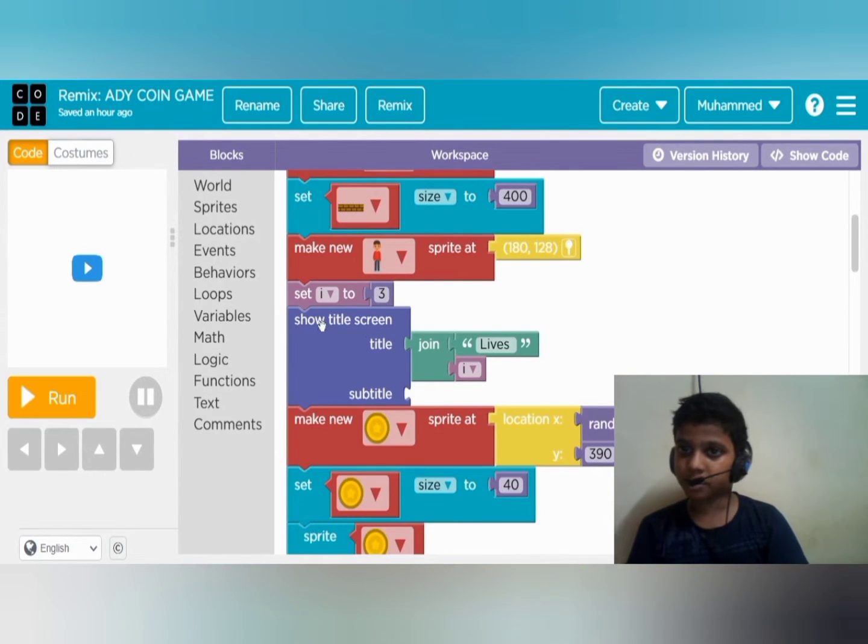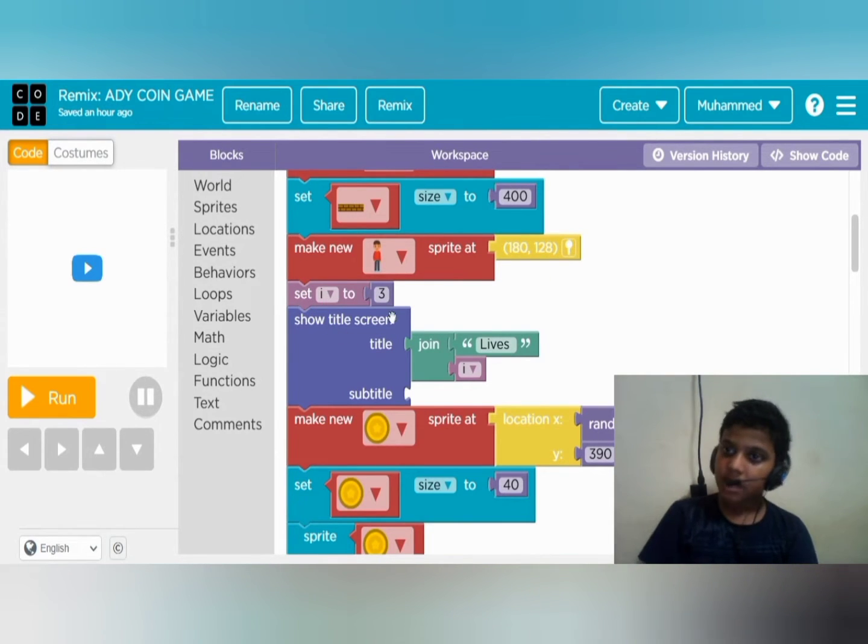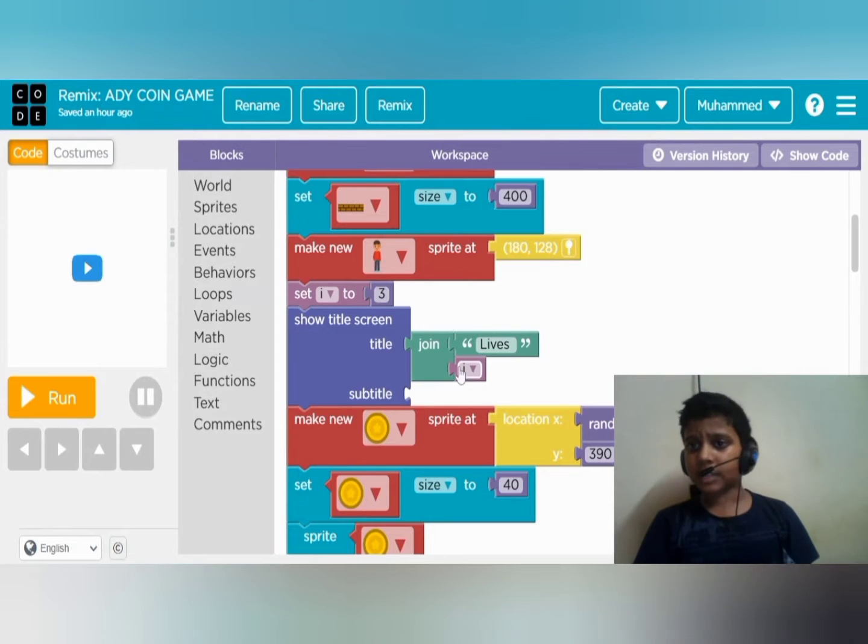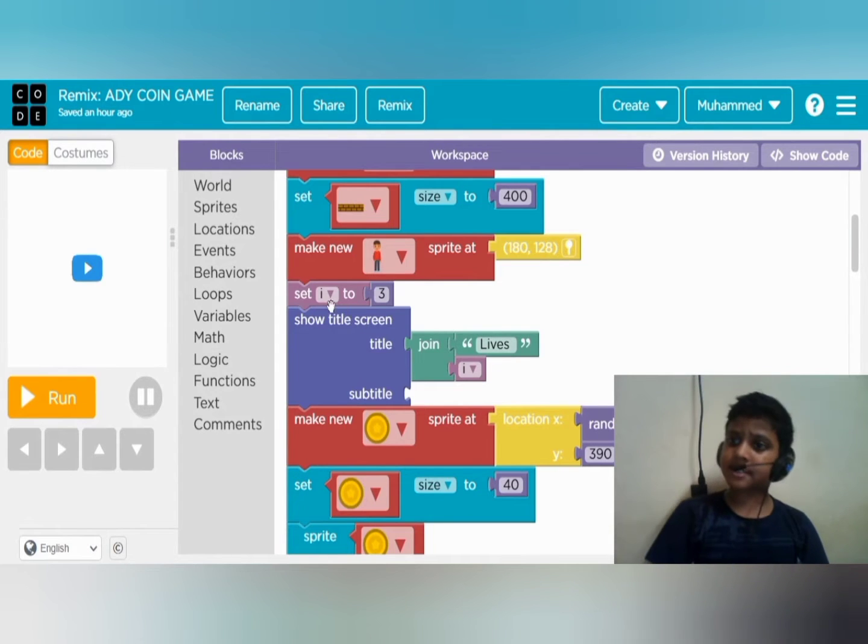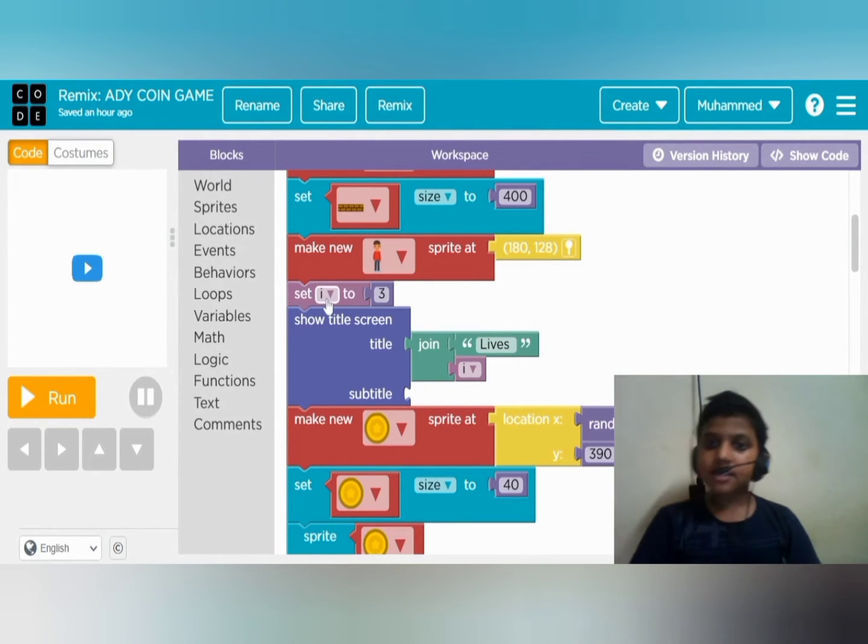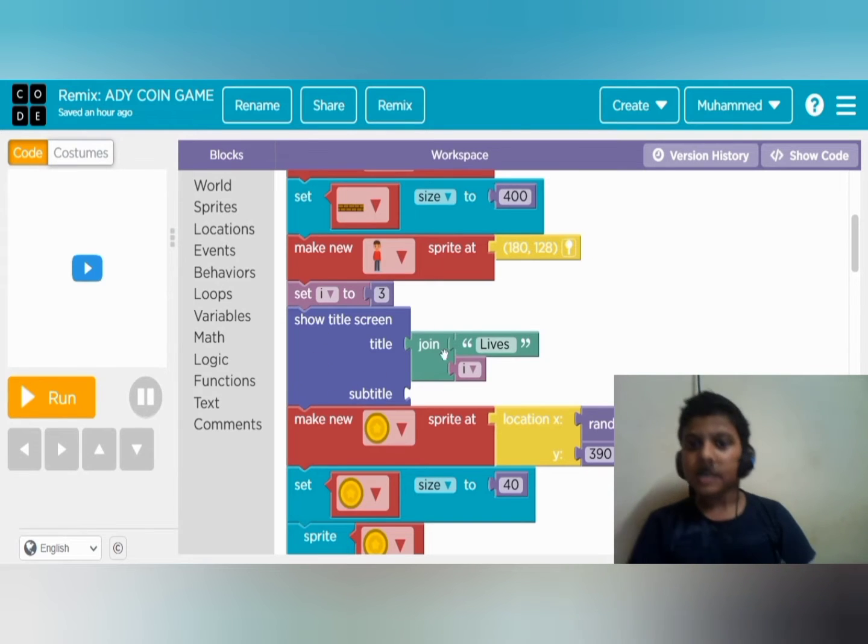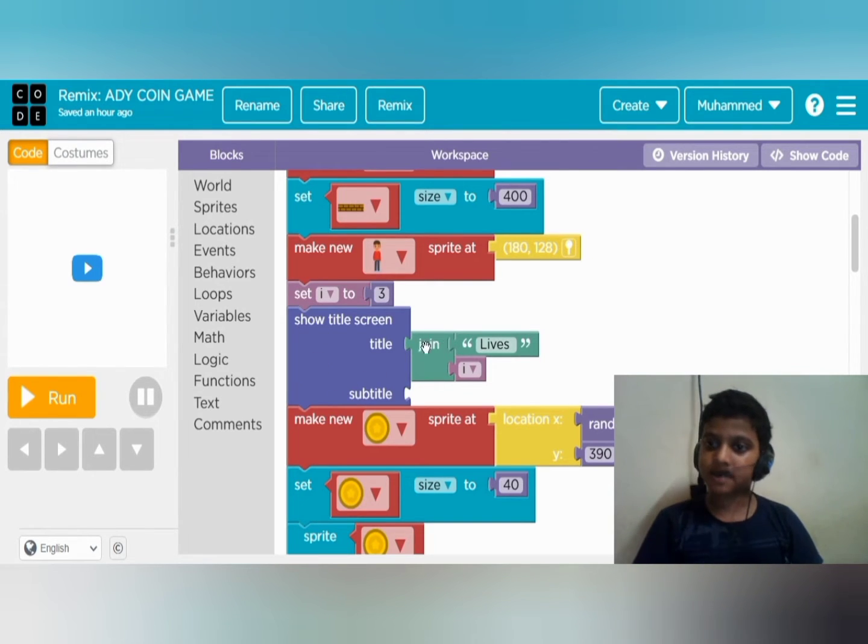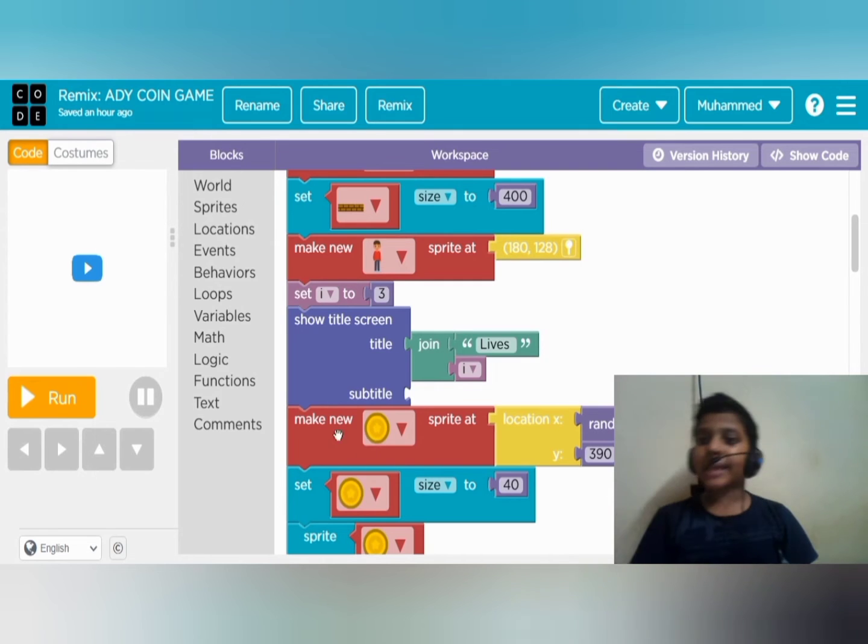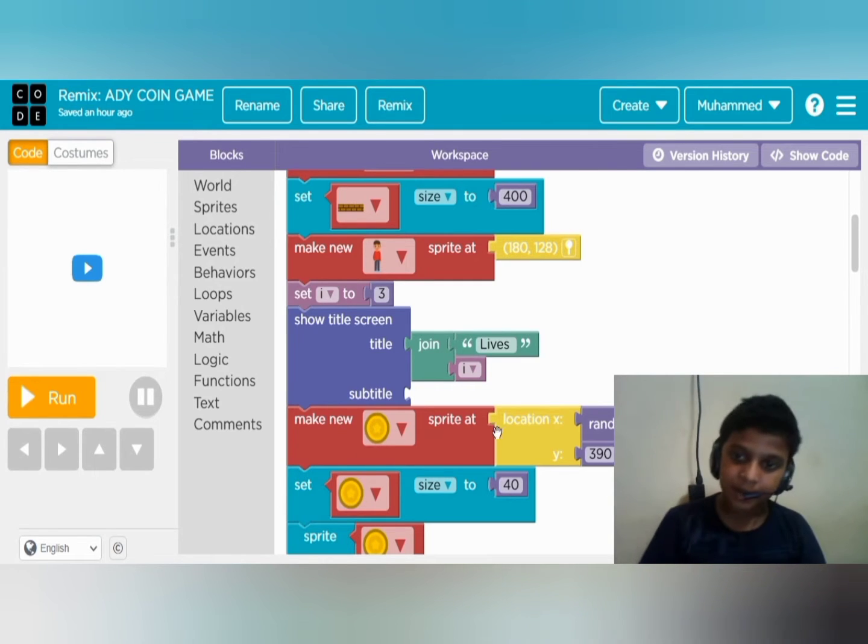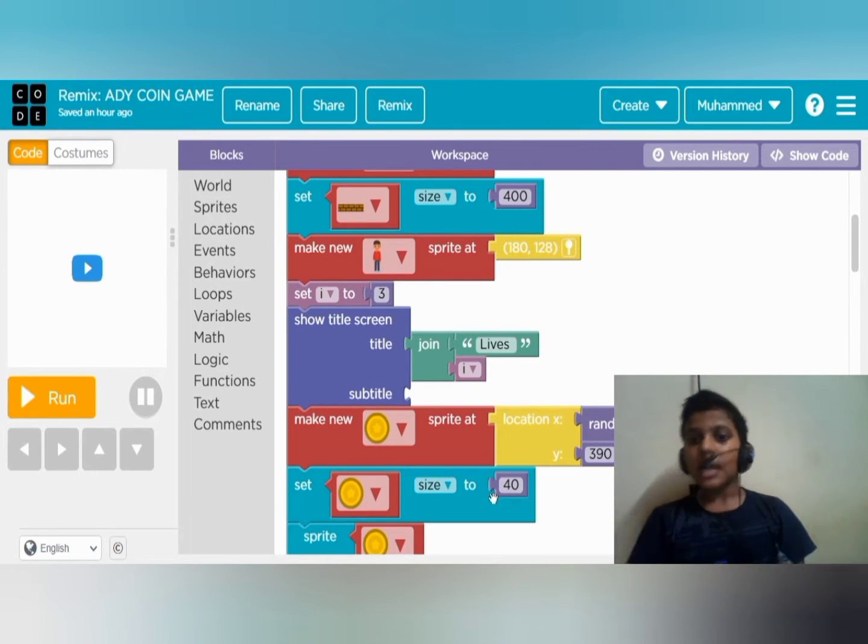I am going to name the score as lives. The lives when we start the game is three - that is i equals three. This is showing the help of title screen. Again, making new sprite of coin, setting the size.